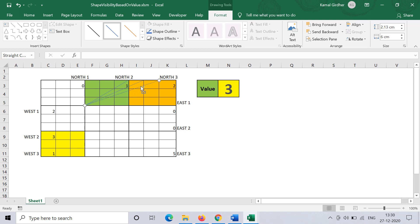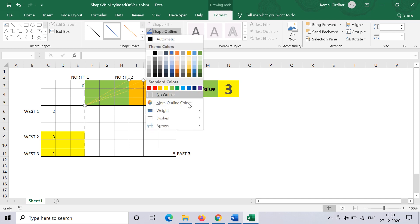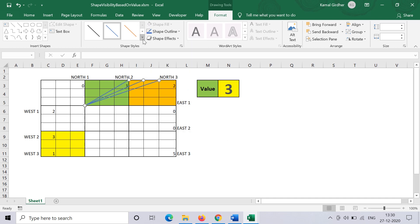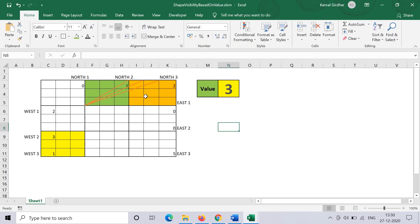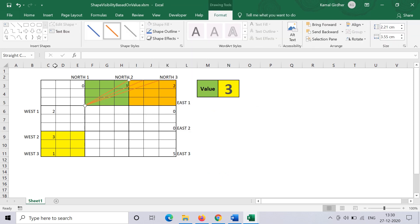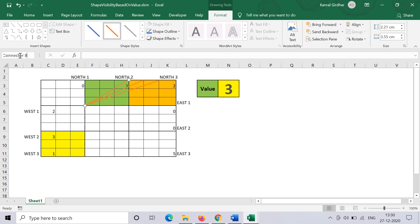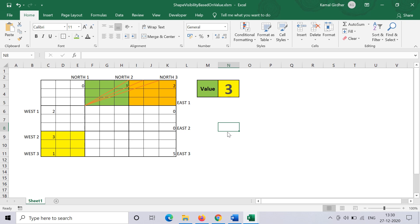We have three lines now. Let me reformat them—let's say we make it a bit bold and we make it dashed, for example. That depends on you how you want to see the final output. Now one thing you need to note here is the names of these shapes: the first one is straight connector 8, second is 9, and third one is 12. We'll be using these names while controlling these shapes using VBA.